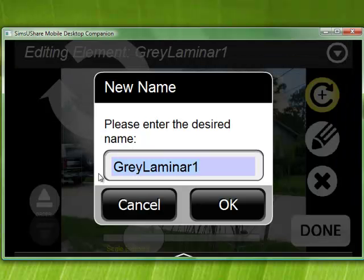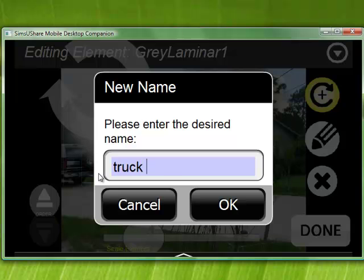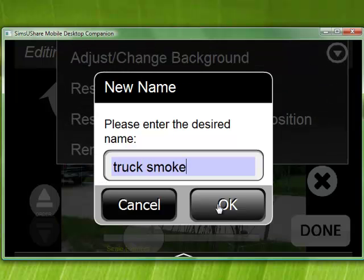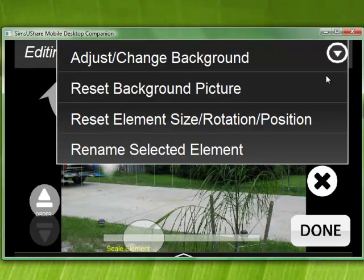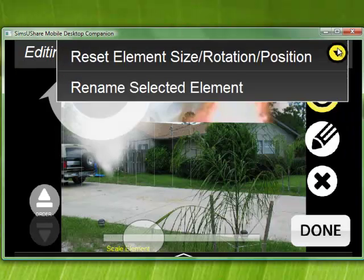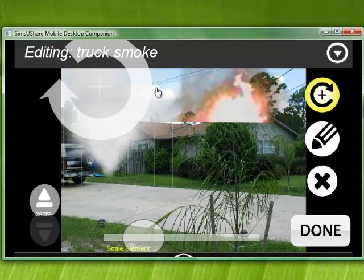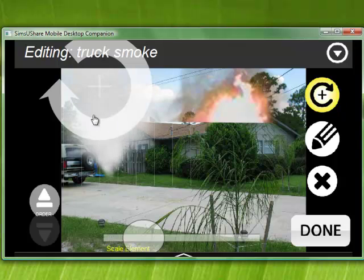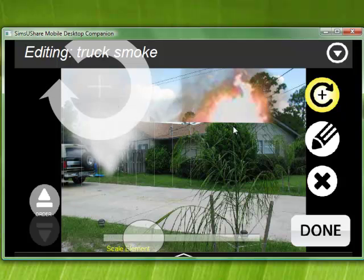I can say, instead of this, 'truck smoke,' and hit OK. Now when I'm done here, it shows I'm editing 'truck smoke.' In this mode I can edit the size, the rotation, and the position.